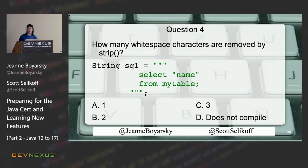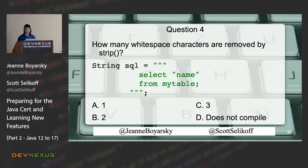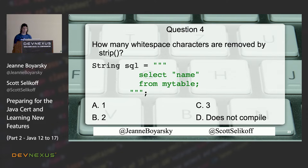Next question: how many whitespace characters are removed by strip? The answer is C — three. Strip removes leading and trailing whitespace. There are two leading whitespace characters before 'SELECT,' and one trailing whitespace character which is the newline, because the triple quotes are on a different line. That gives us three.